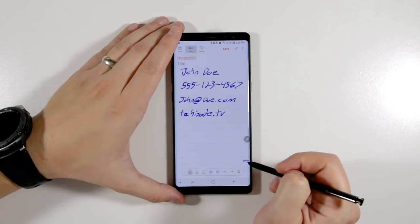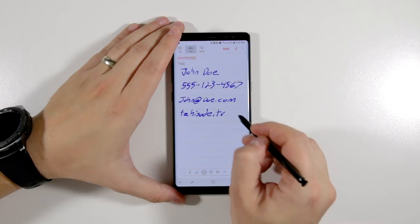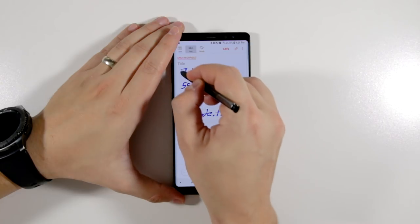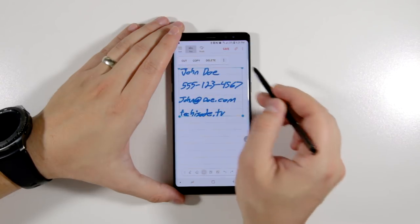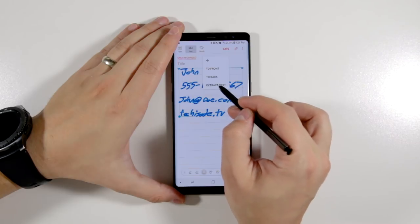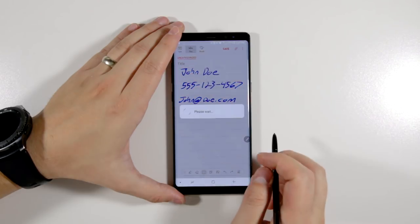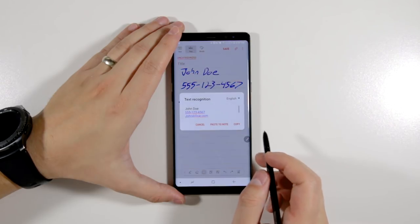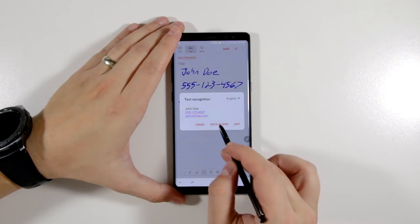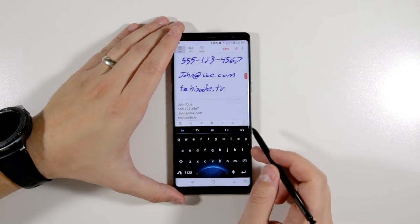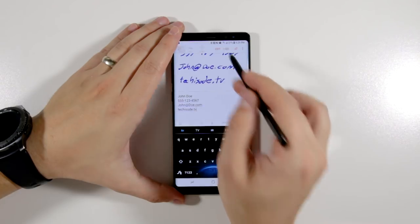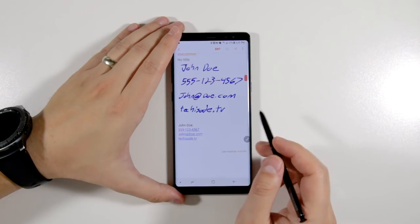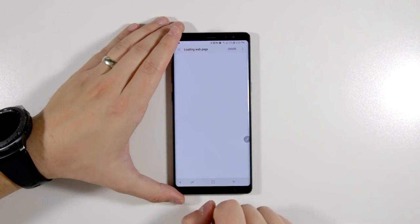The Samsung Notes app also has the ability to convert your handwriting to digital text. So if you want to quickly write something down but have terrible handwriting like I do, you can just convert it after the fact and have a nice, neat note. The best part is that you can still tap the phone numbers, email addresses, and web addresses to quickly navigate to their respective apps — the only difference is that you no longer need to use the S Pen to do that.